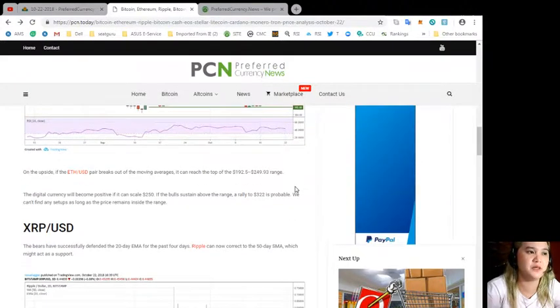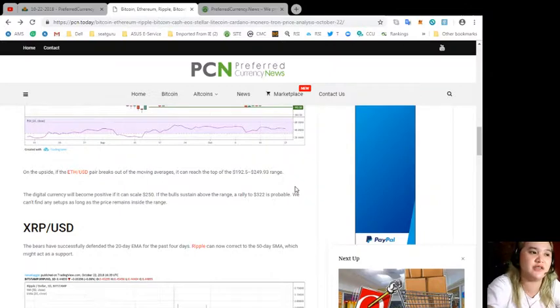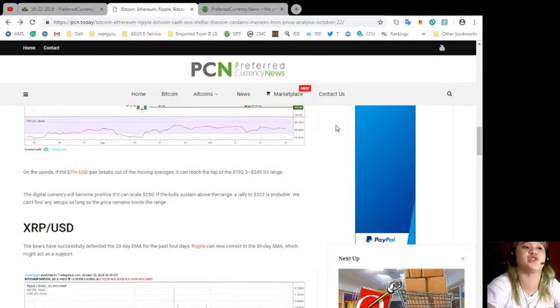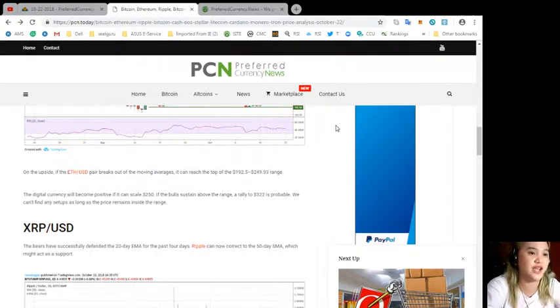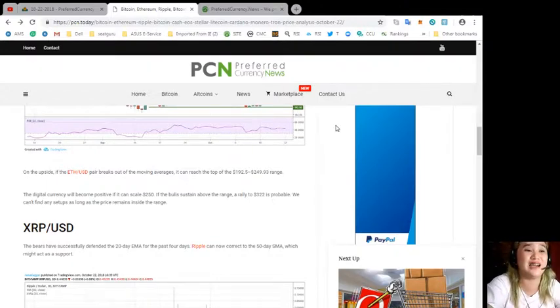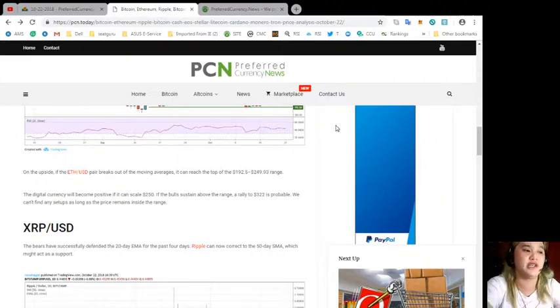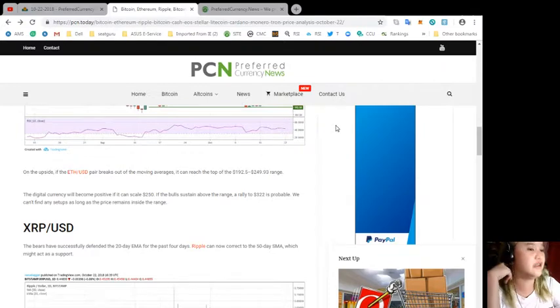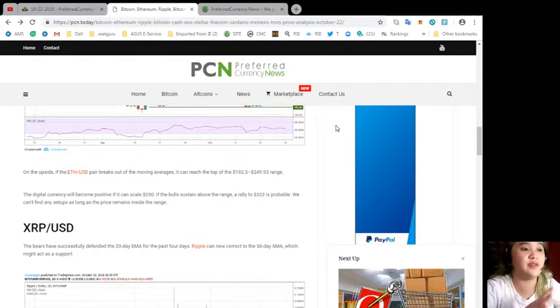On the upside, if the Ethereum/USD pair breaks out the moving averages, it can reach the top of the $192.50 to $249.93 range. The digital currency will become positive if it can scale up to $250.